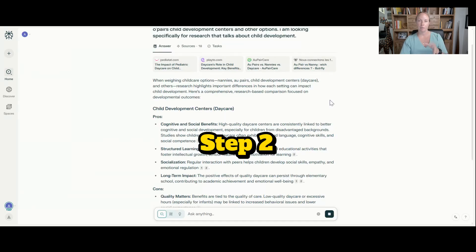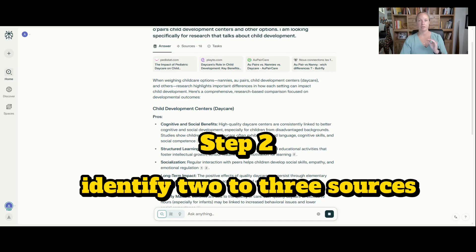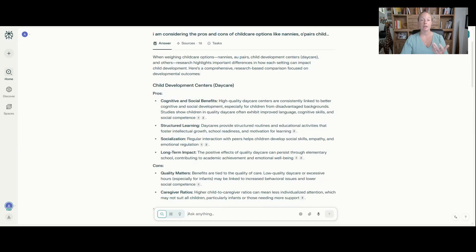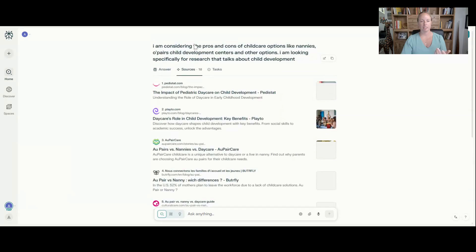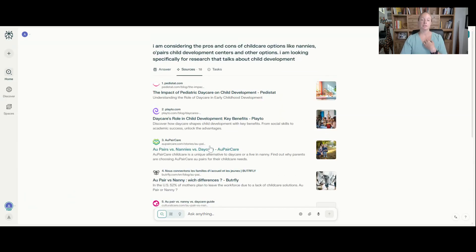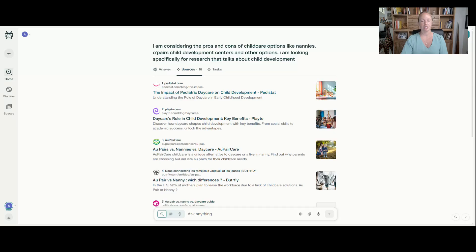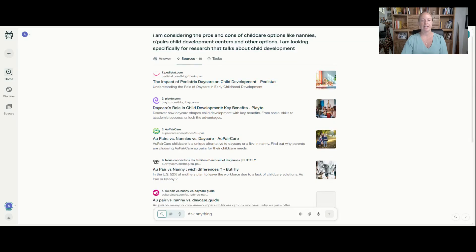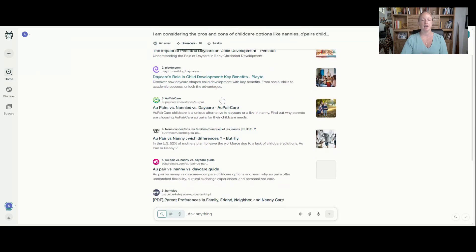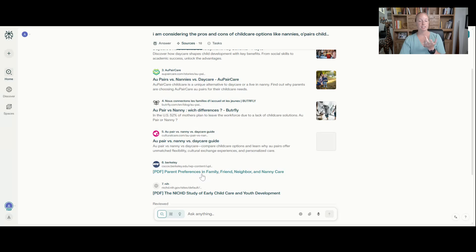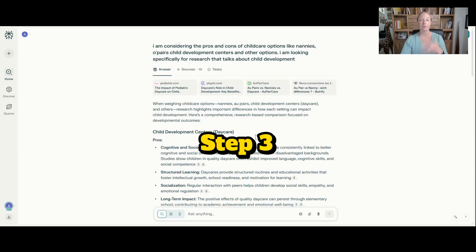Your second step when you use perplexity is to identify two to three sources that you really want to deep dive. So as an example, I'm going to look at the sources and I'm going to go, to Liz, it's really important to me to understand the impact of pediatric daycare on child development. So I'm going to further research and read to get understanding of, and then I may also go, I really like birth-based research. And this is a great document. I can go in and look at step three.